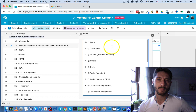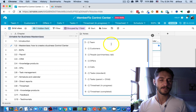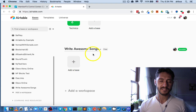I might have to pause if I mess something up, go figure it out, and then come back, but I'm going to try to keep it uninterrupted. So let's just dive right in and create a new base.